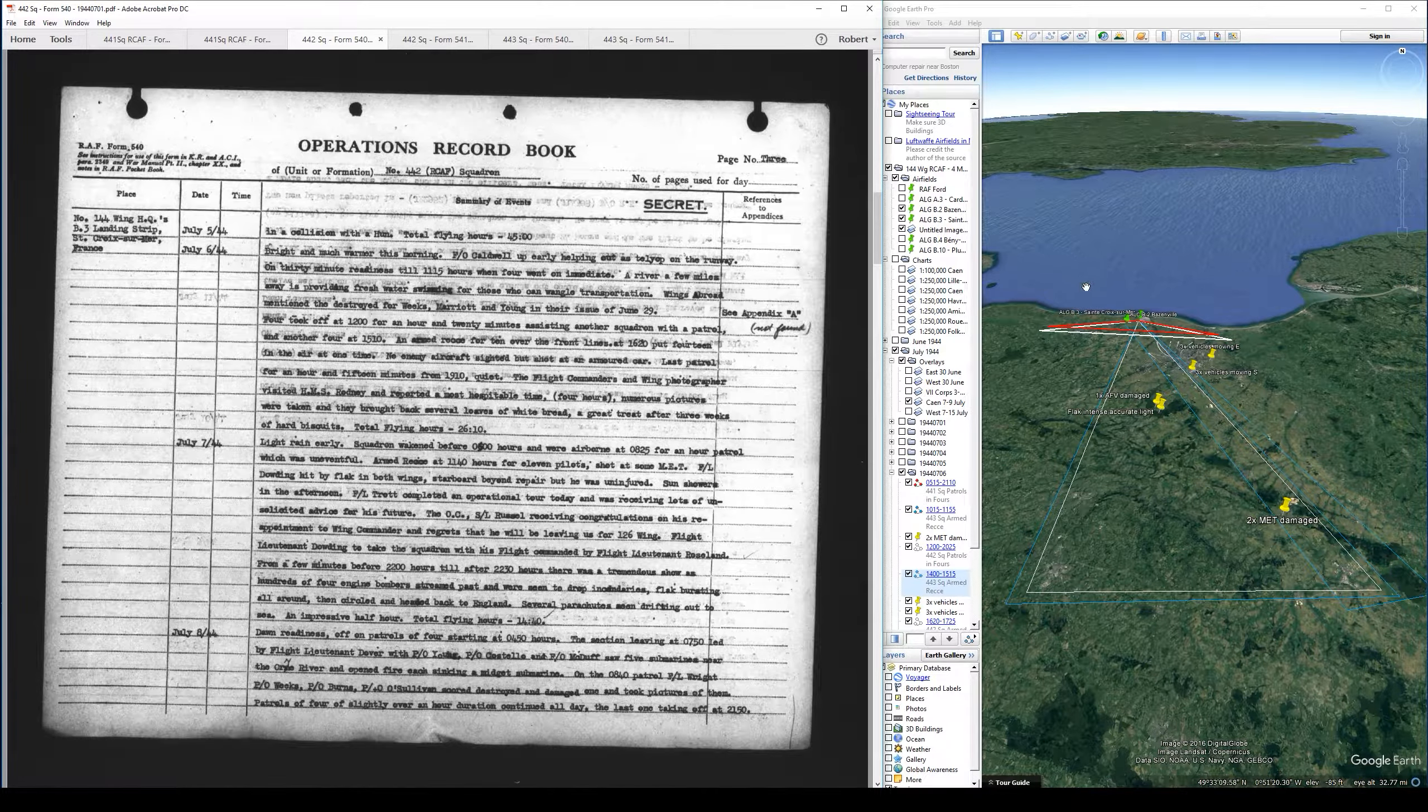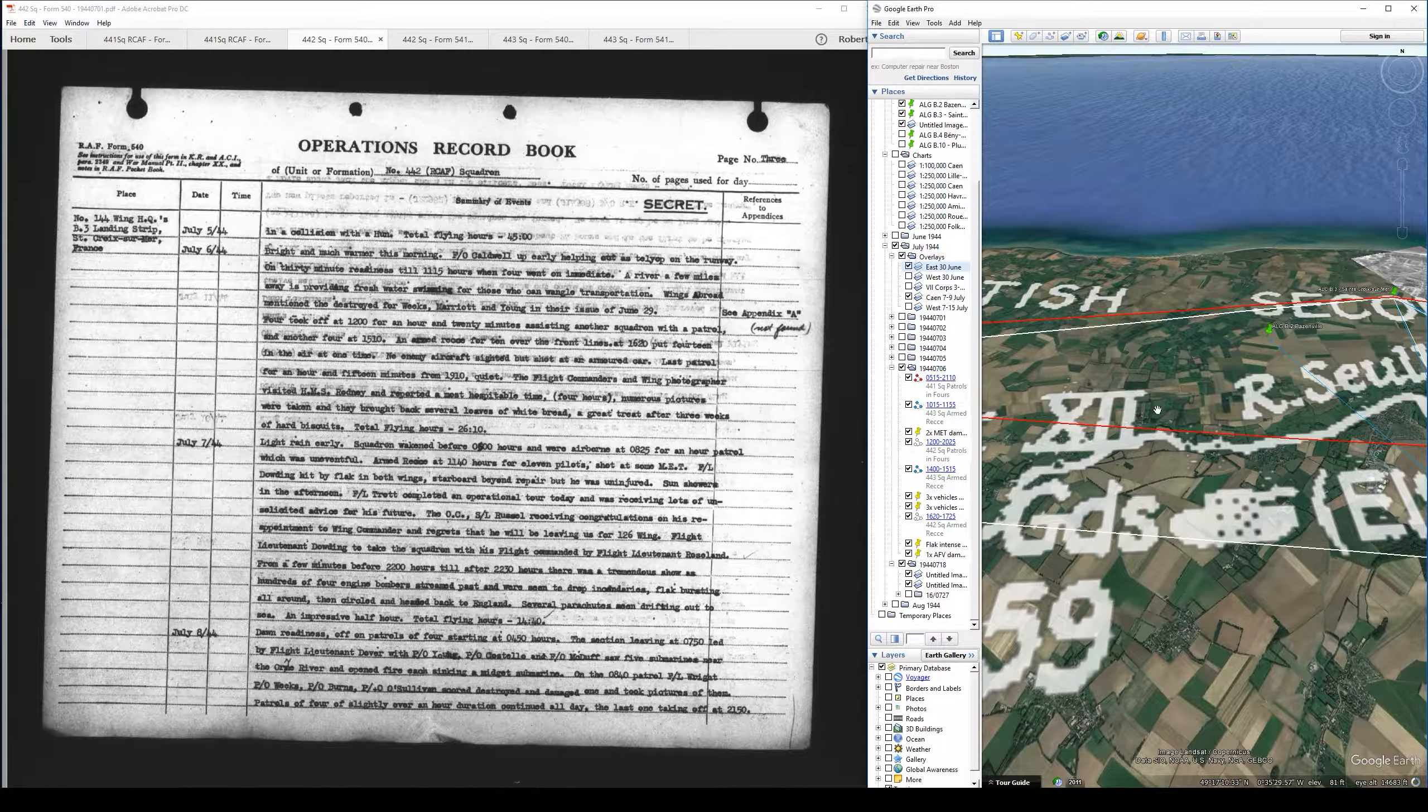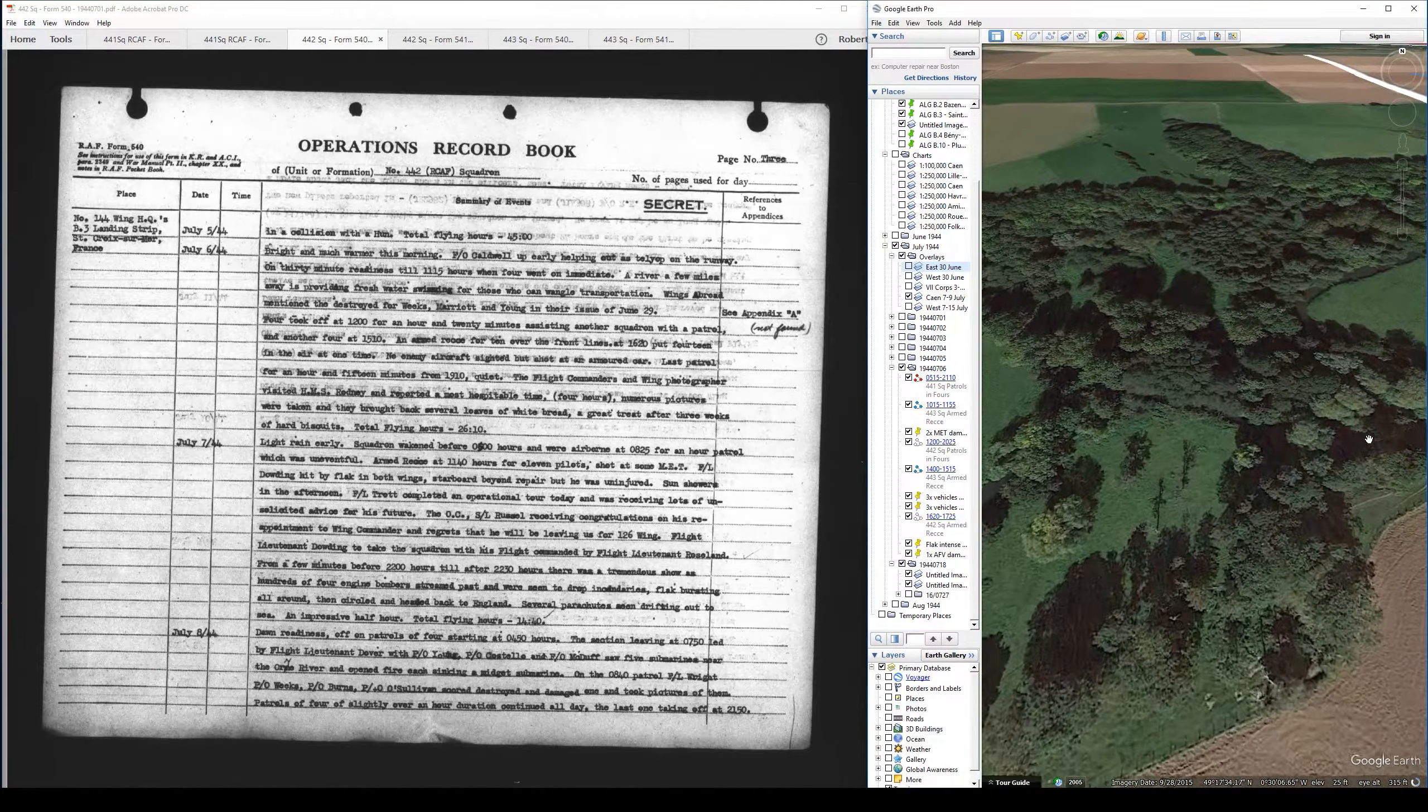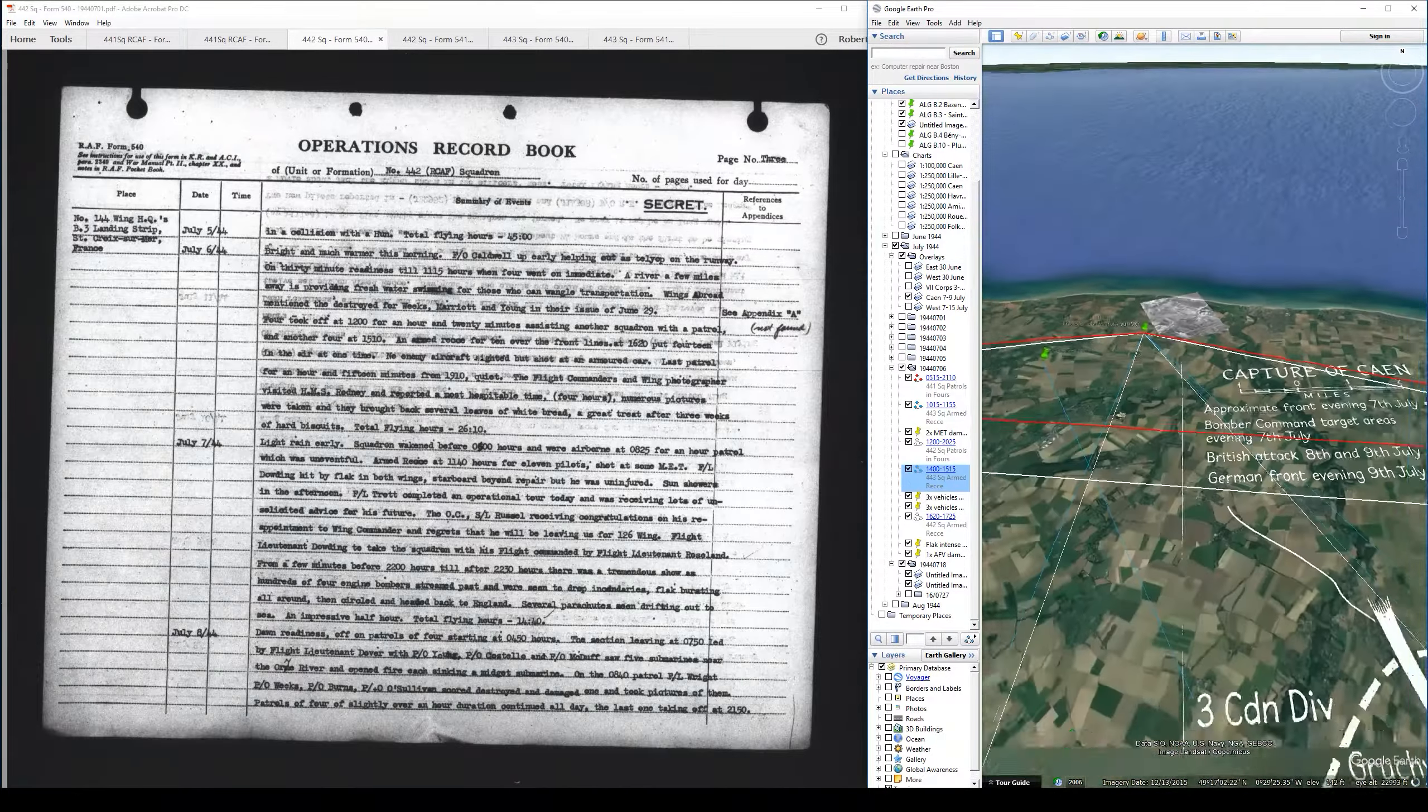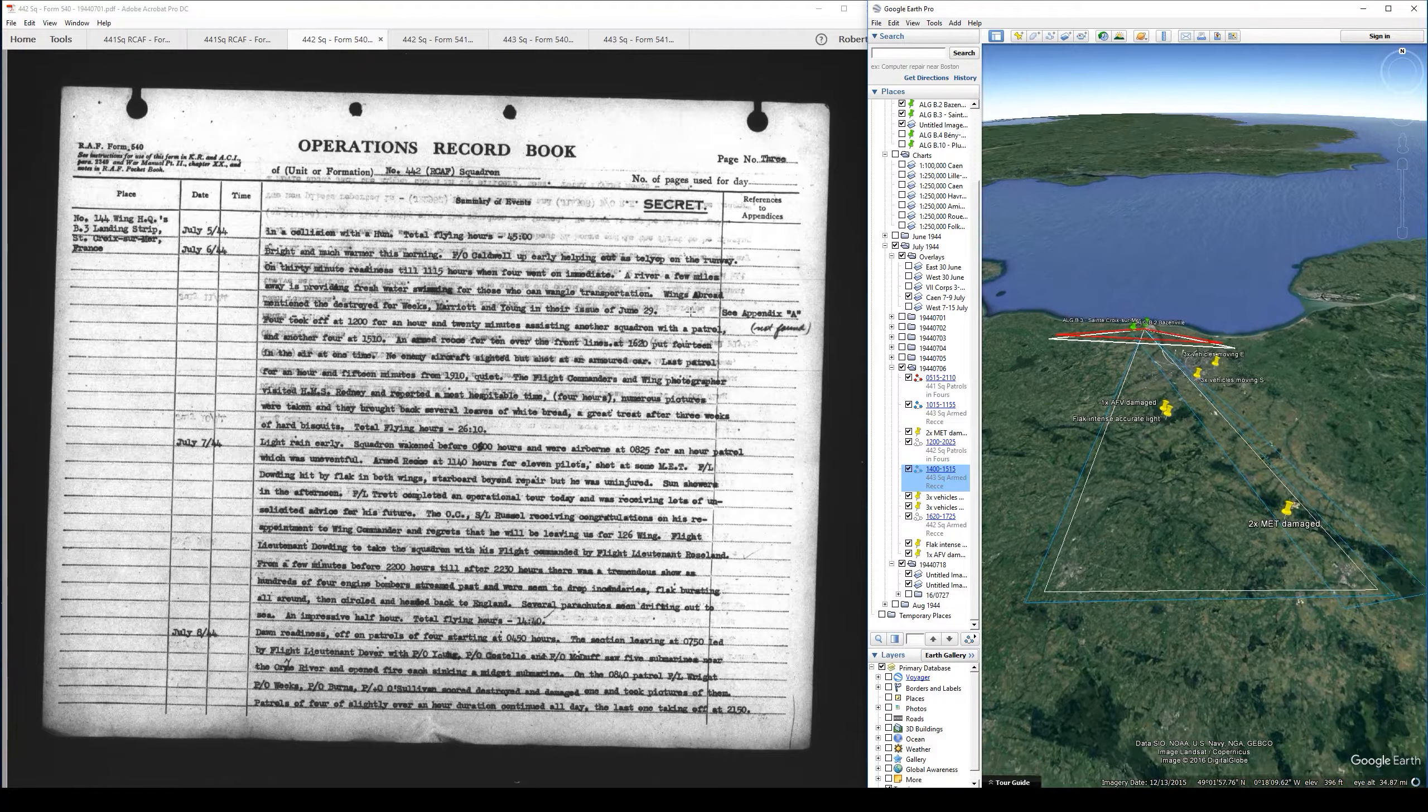A river a few miles away is providing freshwater swimming for those who can wrangle transportation, possibly being the Seulles right here that runs between Bayeux and St. Croix where the airfield is at. There are a few places along here that look deep and wide enough to provide that sort of enjoyment. Wings Abroad mentioned the destroyed Fw 190s by Marriott and Young in their issue of June 29th.